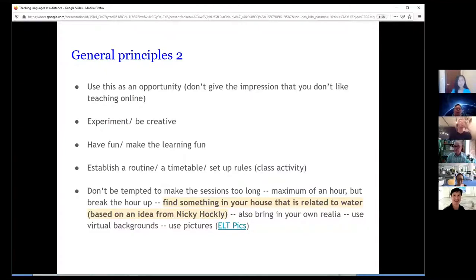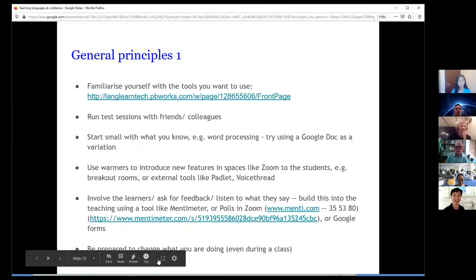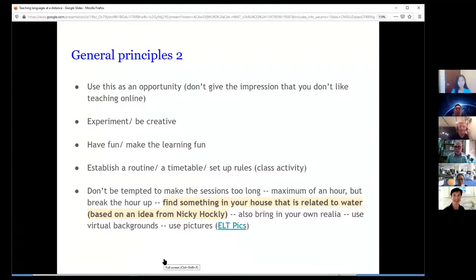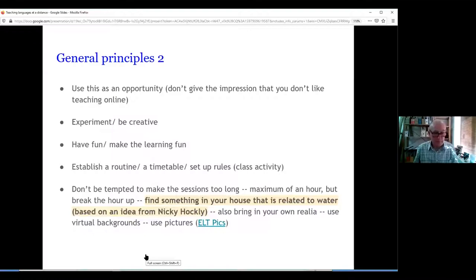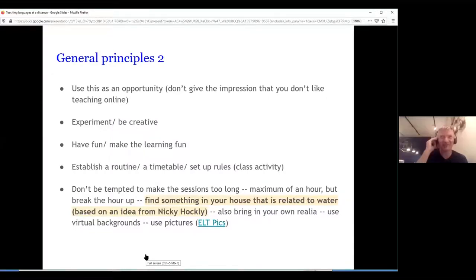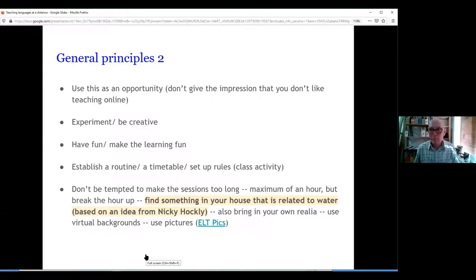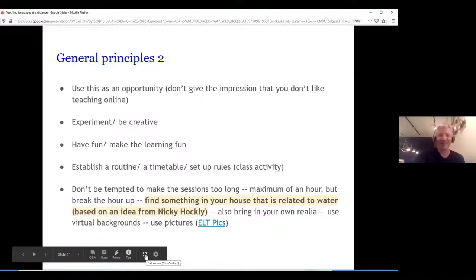Don't be tempted to make sessions too long — a maximum of an hour sitting in front of a screen, even if you've broken the session up in different ways, is worth thinking about. I asked Adam how much time we had and whether breakout rooms were possible — and it turns out we can't use them, so I'll have to be flexible.